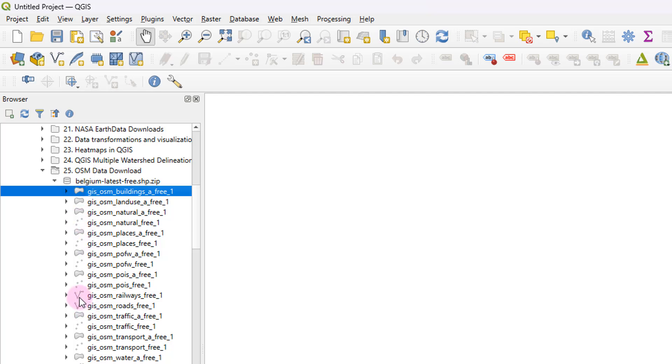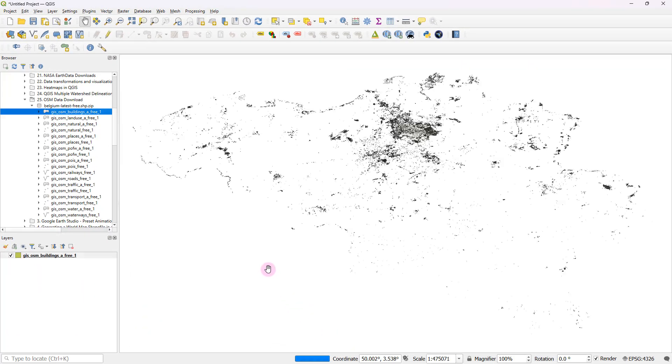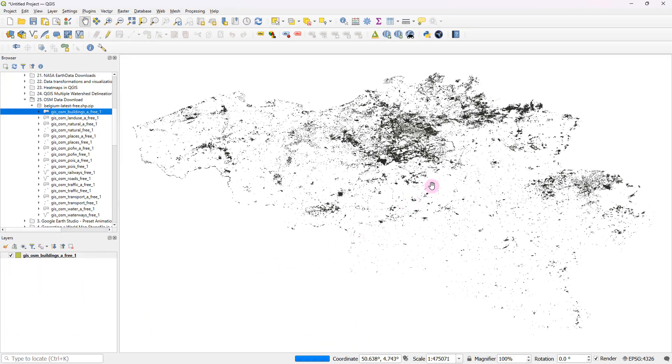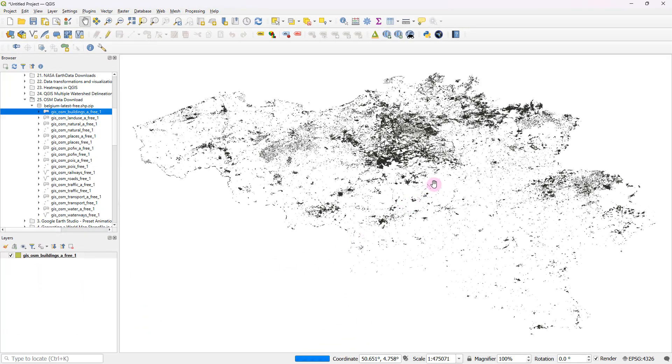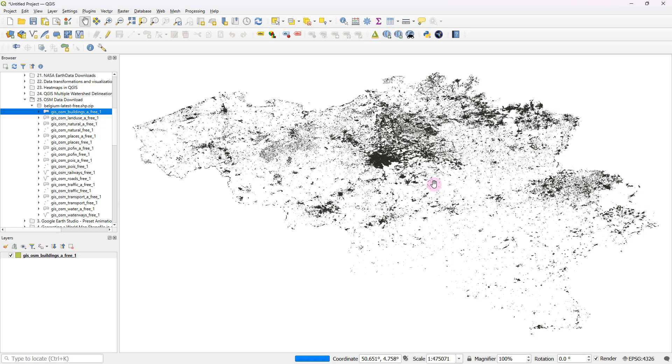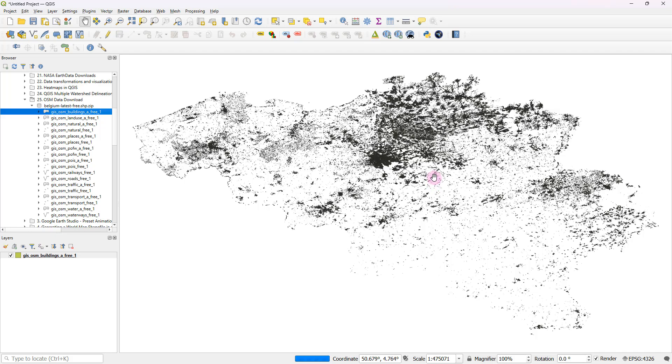And we have a couple of polyline type shapefiles as well. So let's get started with this building footprints shapefile. And because it's going to generate the building footprints for the most part of Belgium, it's going to be a little bit heavy.